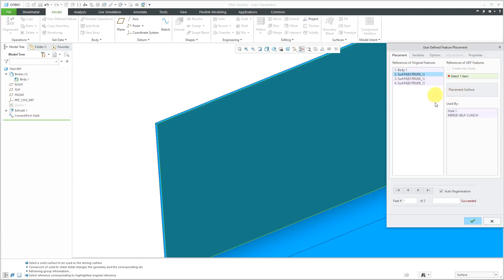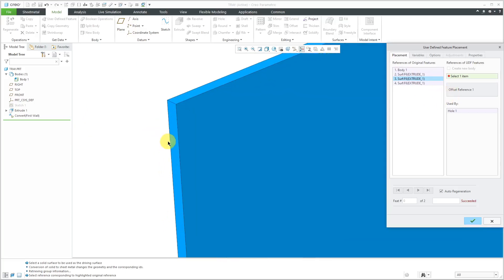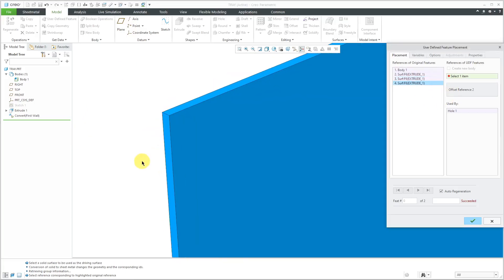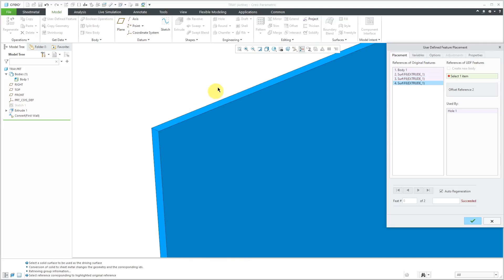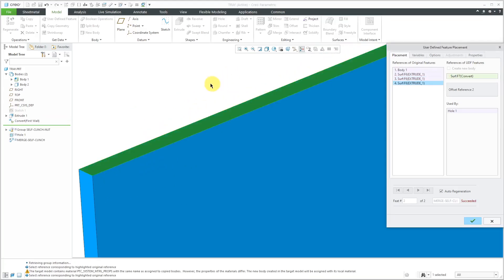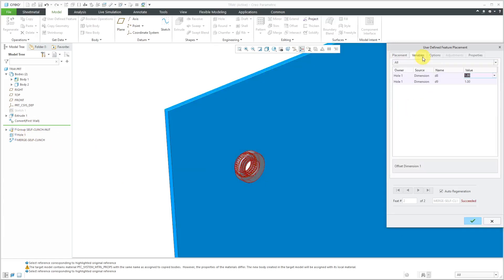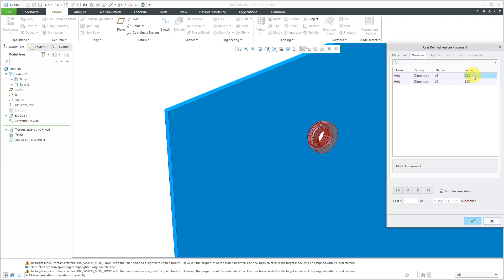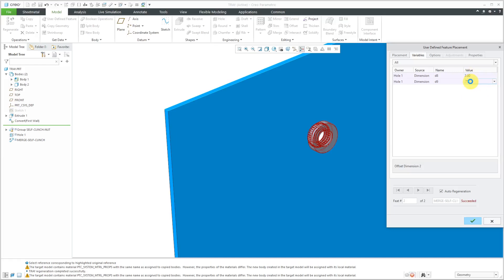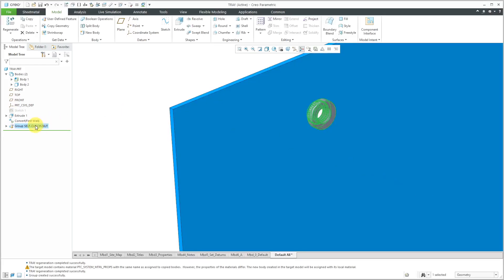The next prompt is for my placement surface. I will click this surface here. Now it's asking for offset reference 1. Let me select this side surface and then for offset reference 2, I will select this other surface over here and you can see the preview of the features in the model tree and in the graphics area. If I go to the variables tab, this is where I can change the different dimensions. Let's change this to a value of 2 and maybe I want to change this one to a value of 0.75. You can see how it's adjusting. Everything in here is great. Let's hit the check mark and now I've got my group in the model tree.